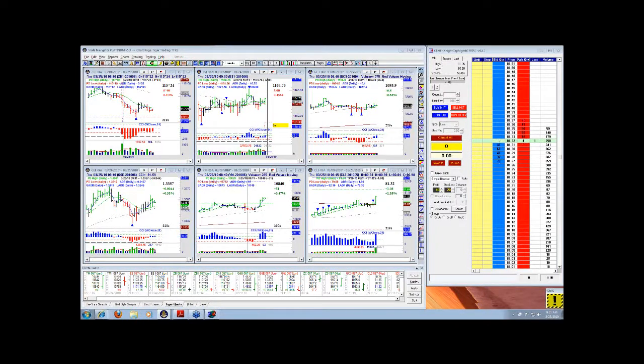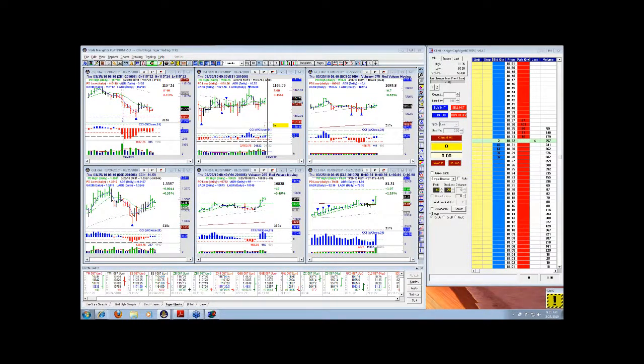Hi, this is Dave Knight here at Knight Capital Management. Today is Thursday, March 25, 2010.